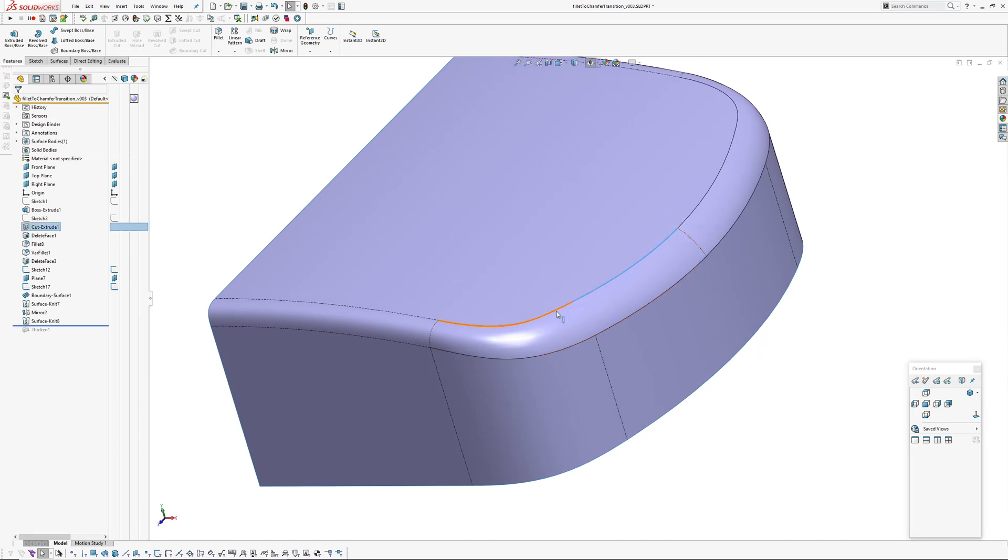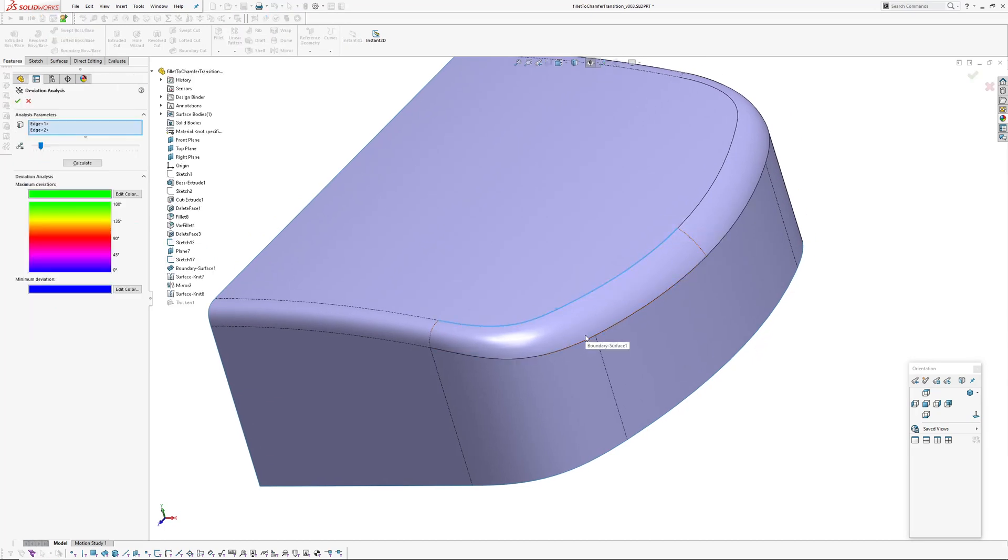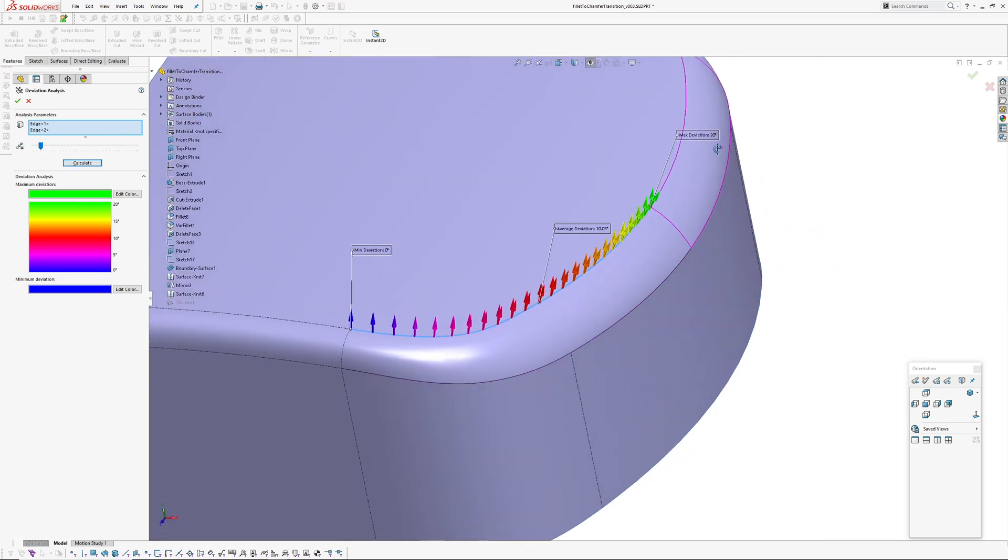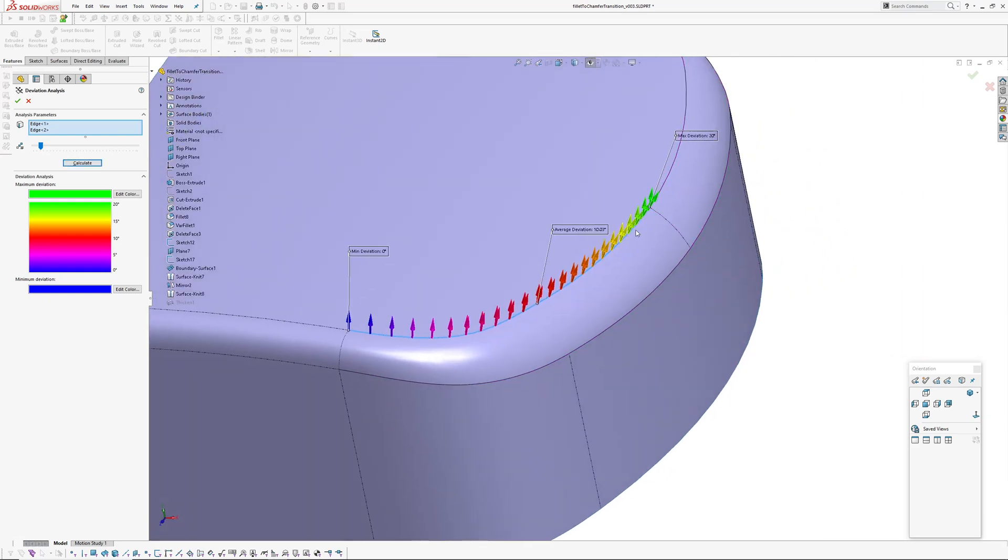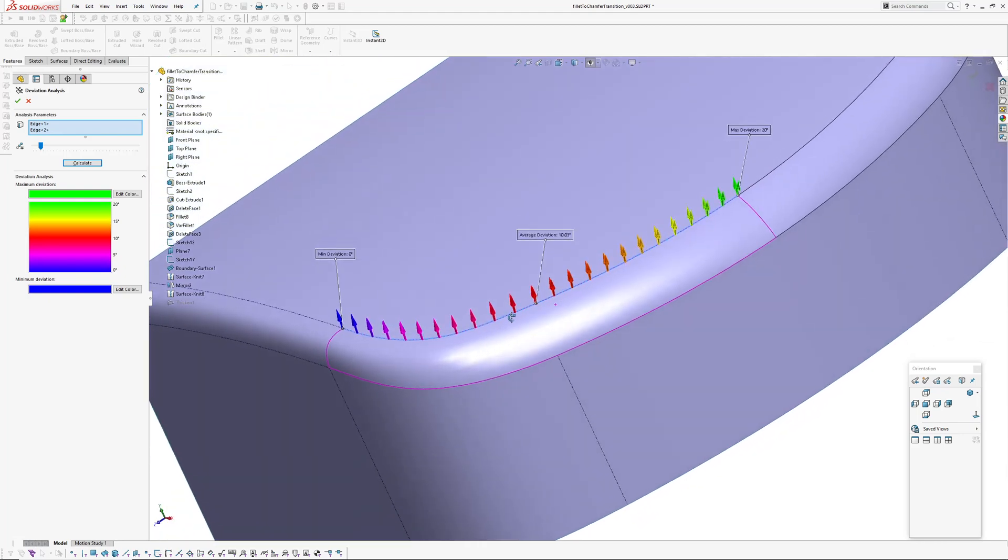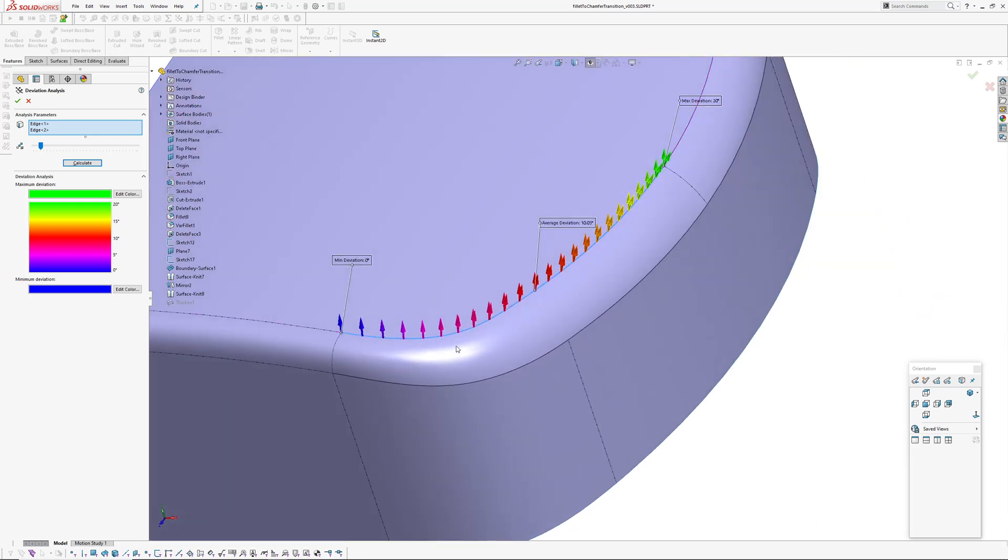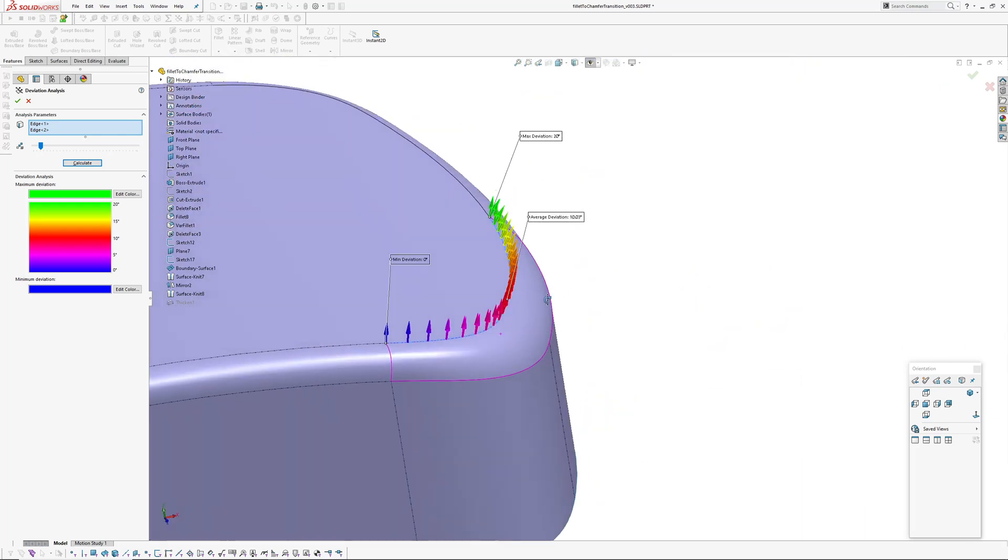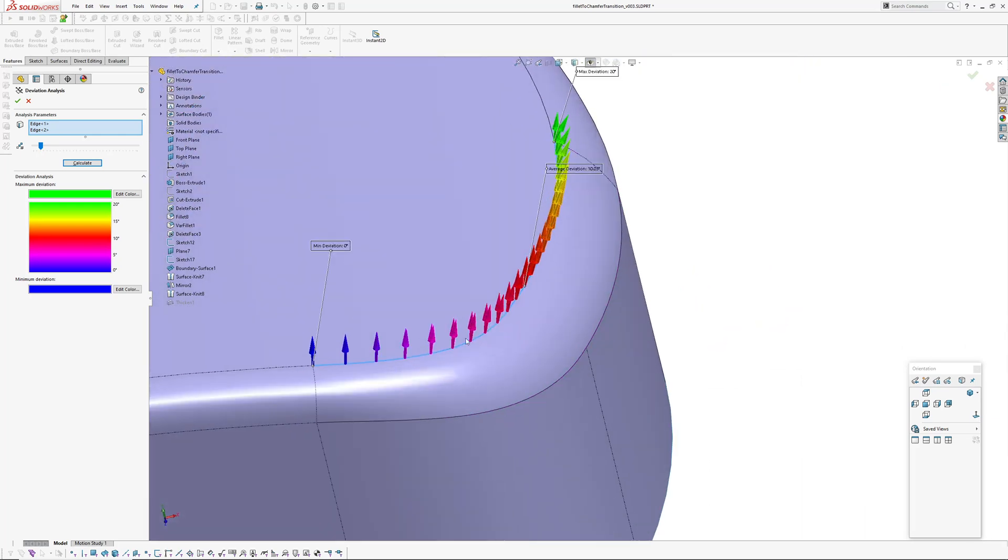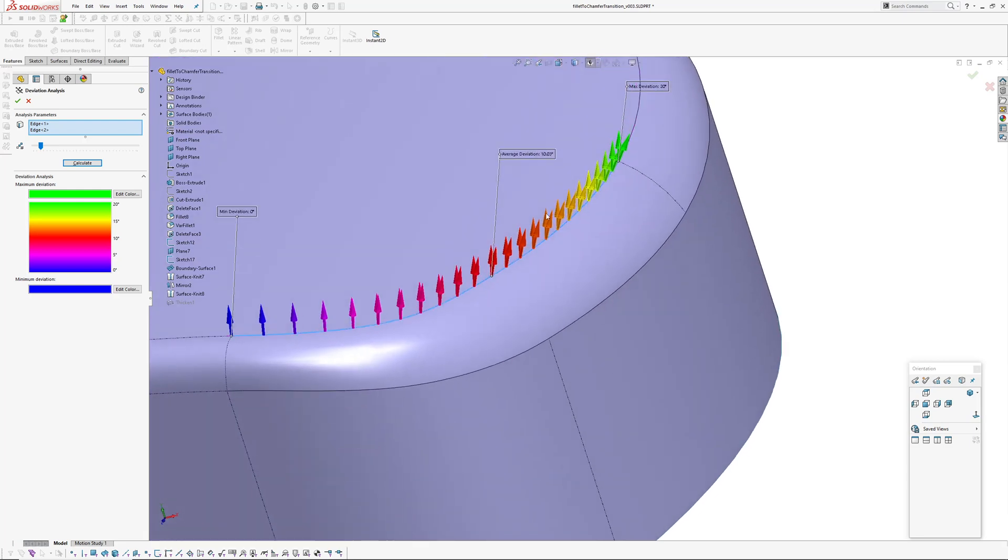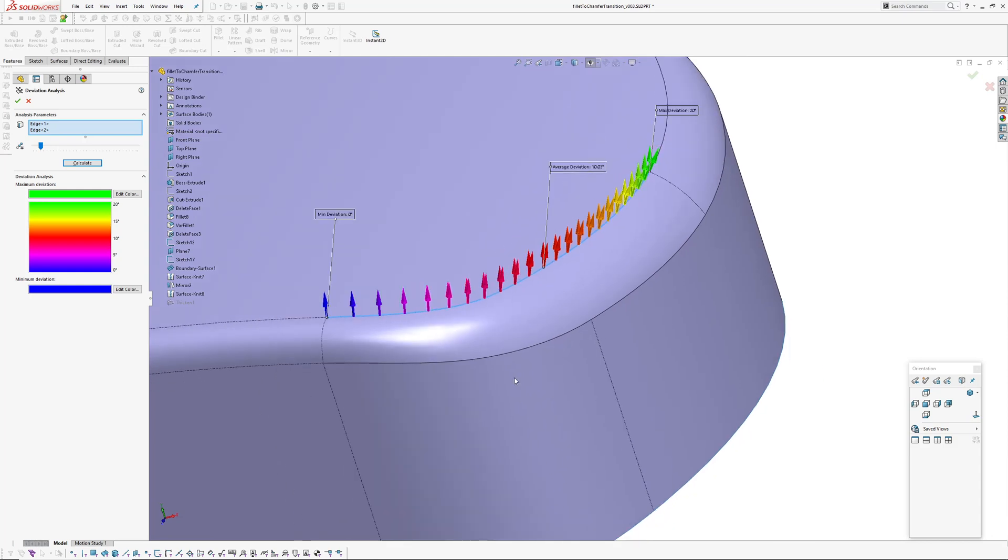So if we check this edge here with deviation analysis you can see what happens is it starts off at 20 degrees midway around close to where our section is through here it drops to 10 degrees and then by the time it gets around to this fillet here it's 0 degrees which is pretty much what we want as you can see the arrows the convergence or the divergence reduces as we come around here towards the end of the crease.